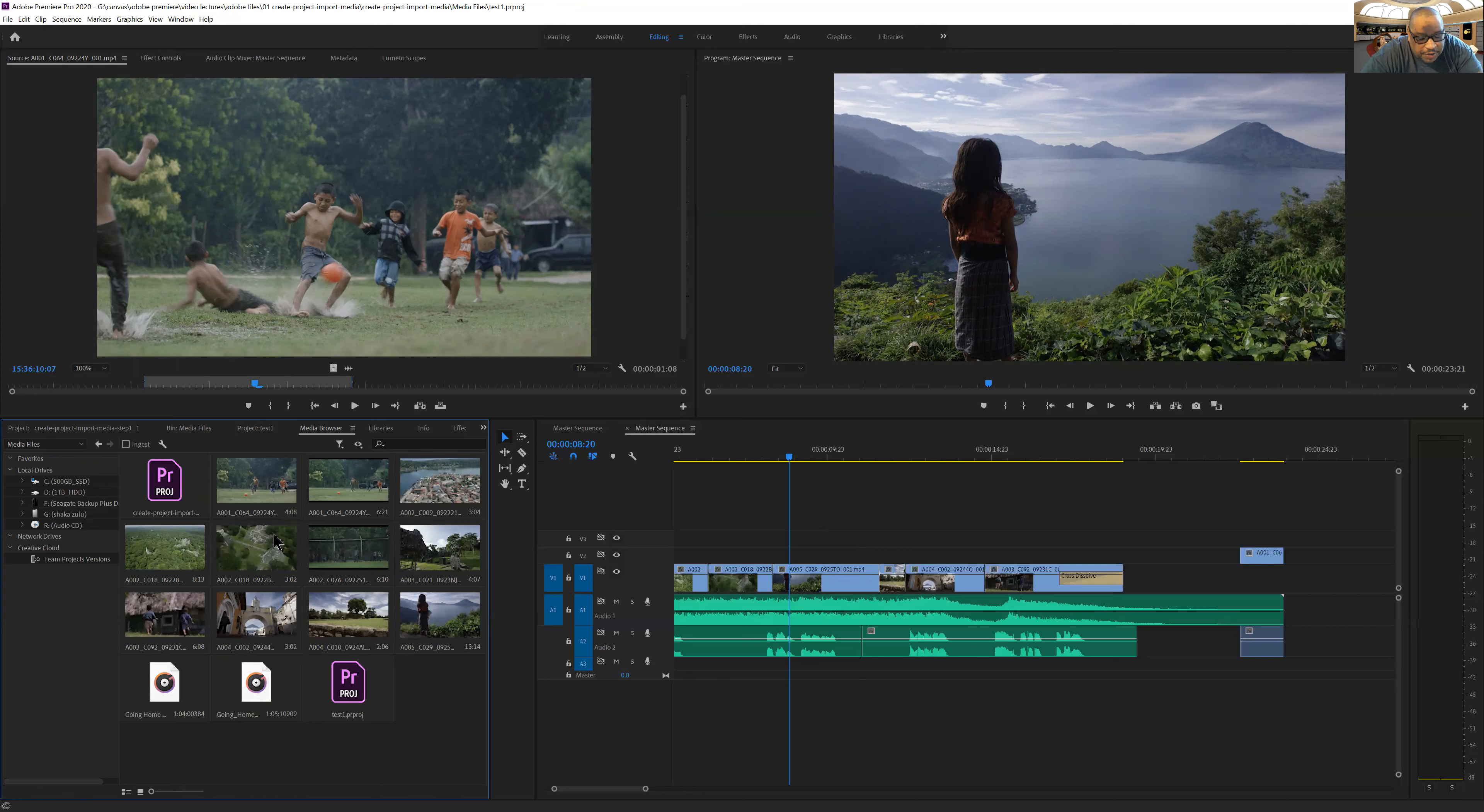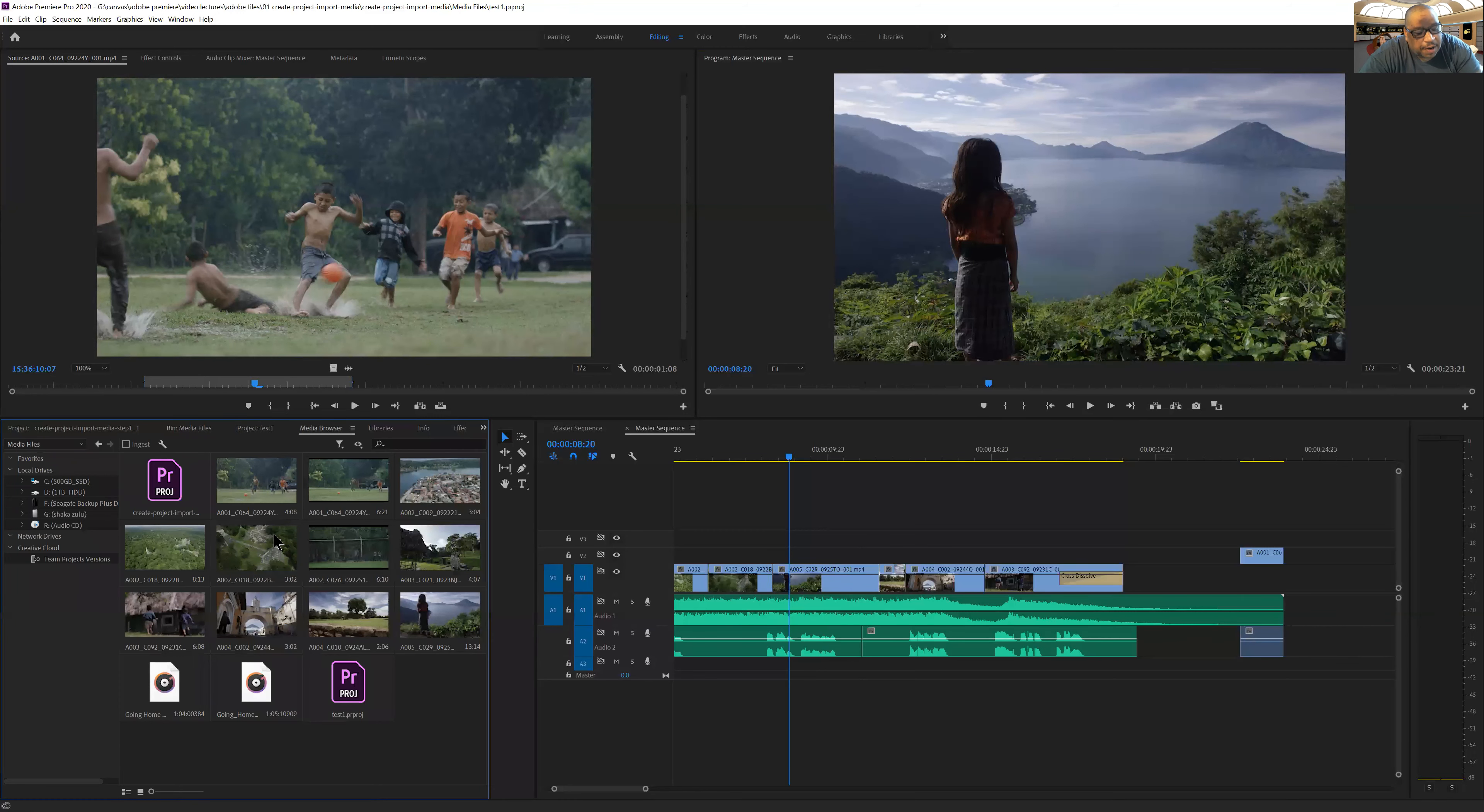Now I suggest you don't do this. My suggestion is to import all of your clips into your project folder on your hard drive first before you import them into Premiere.